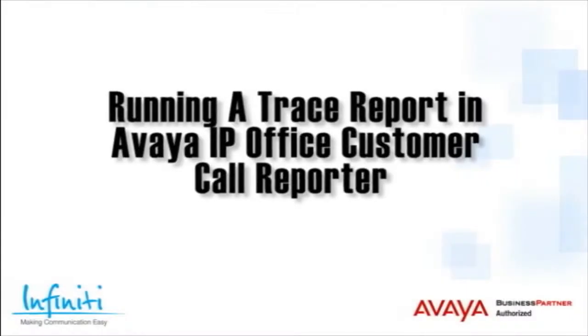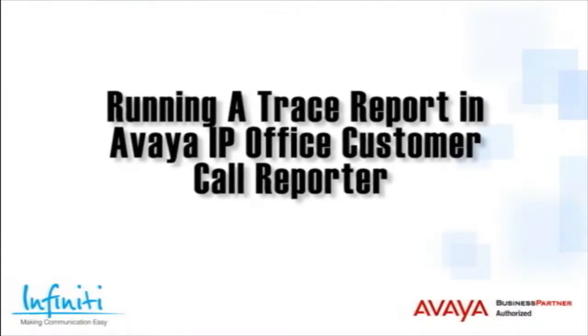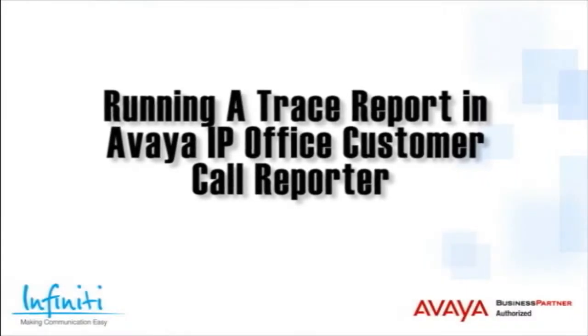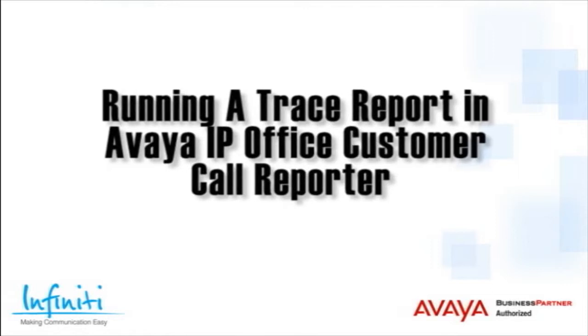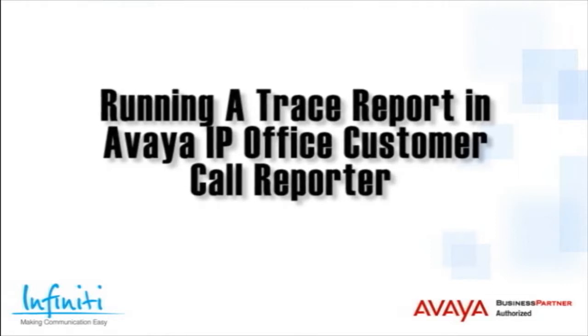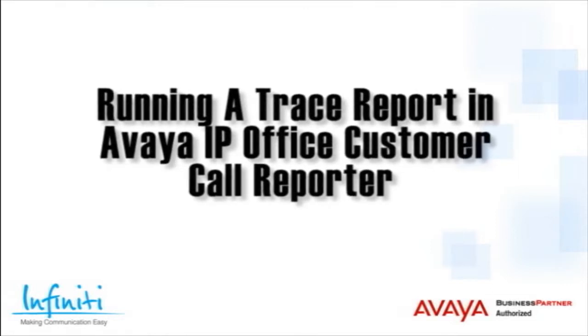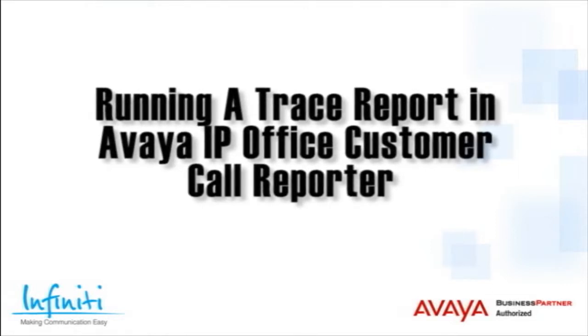Hi, I'm Pete Williams for Infinity Telecommunications, and in this short video we cover how to run a trace report in the Avaya IP Office Customer Call Reporter.